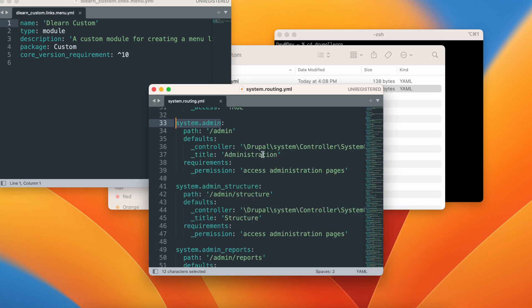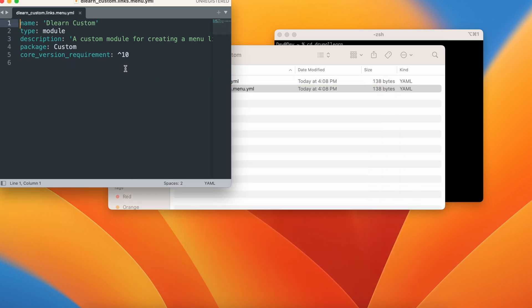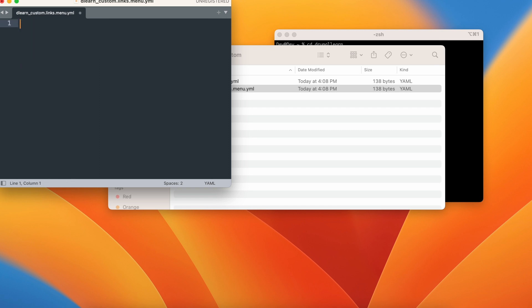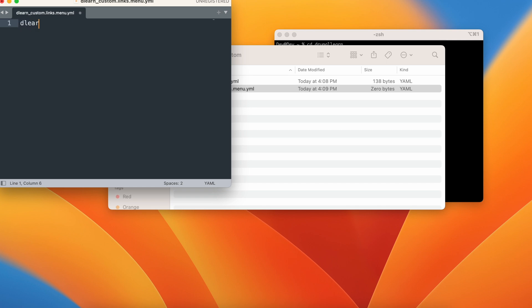In order to open the file, just remove whatever it says. Since we just copied the info.yml file, I'll just remove the entry. Now to create a menu, we just have to give an identifier first. Let's give the dlearn underscore custom which is the actual module machine name dot the identifier. Let's give this as a demo.